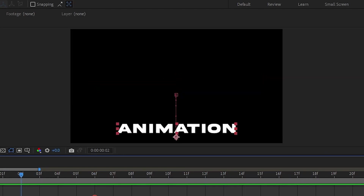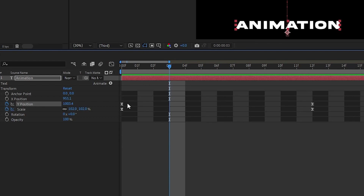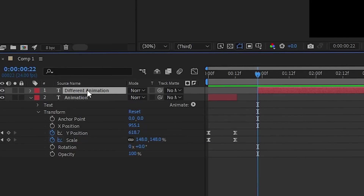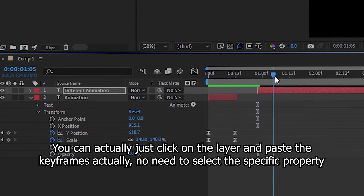You can also copy these keyframes and paste their values onto other layers if you like the way the animation looks. For example, if I like the animation on this text, I can select the position keyframes, hit Ctrl+C, move over to another text object, select position, then hit Ctrl+V.